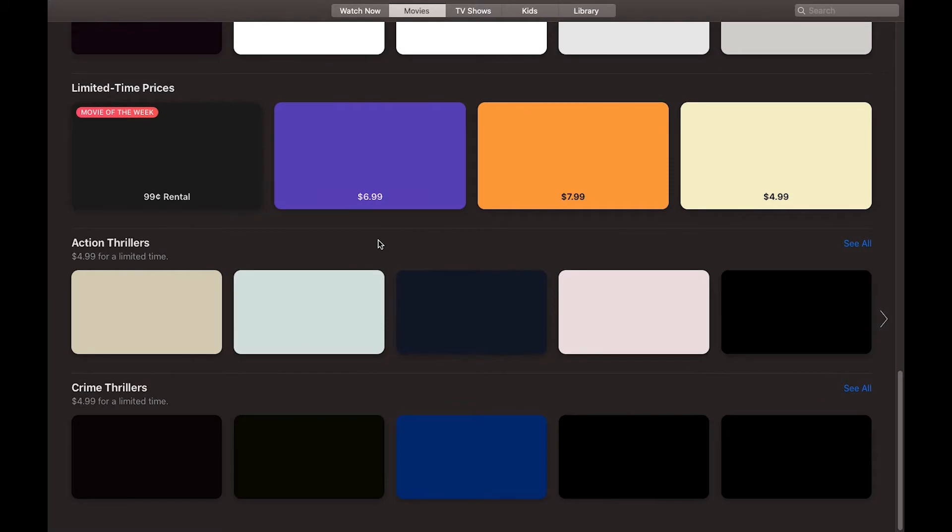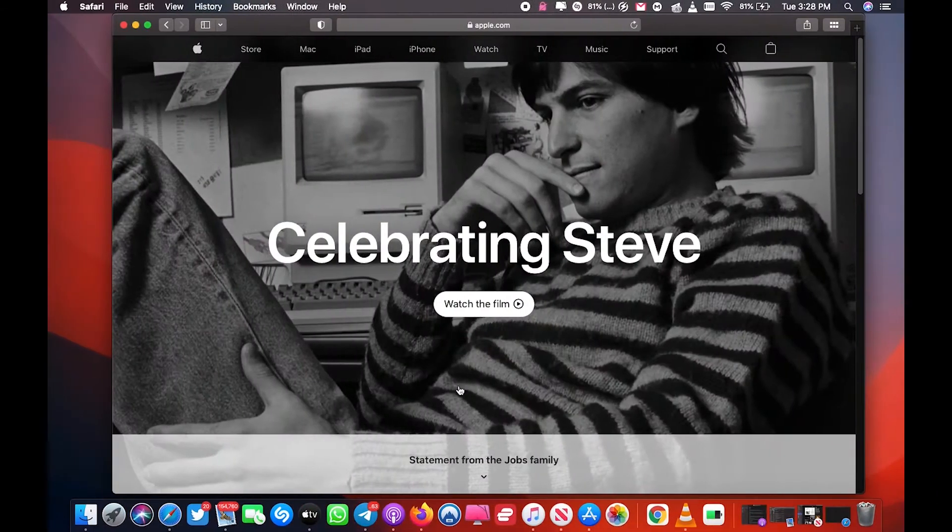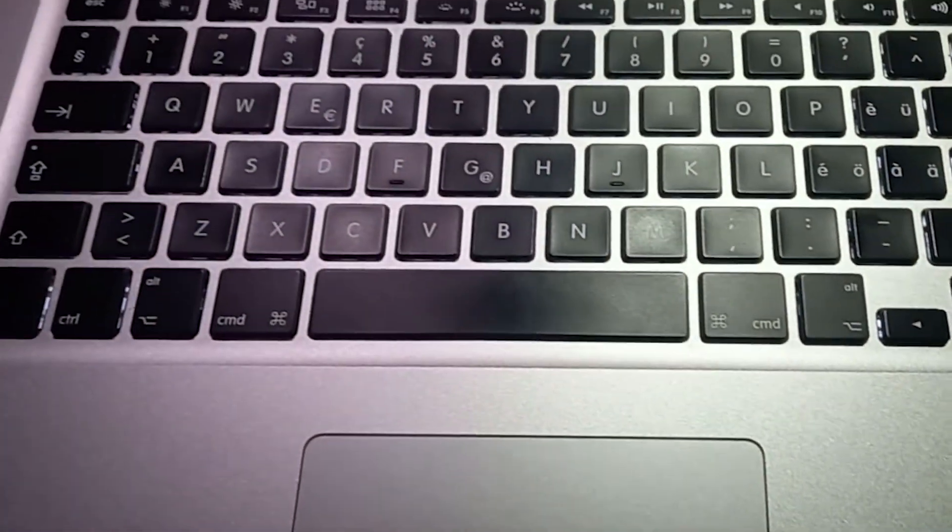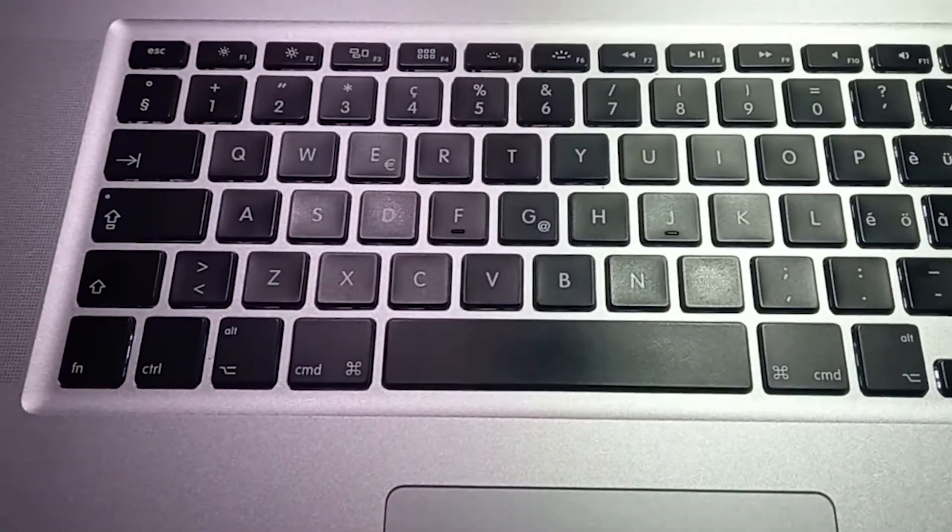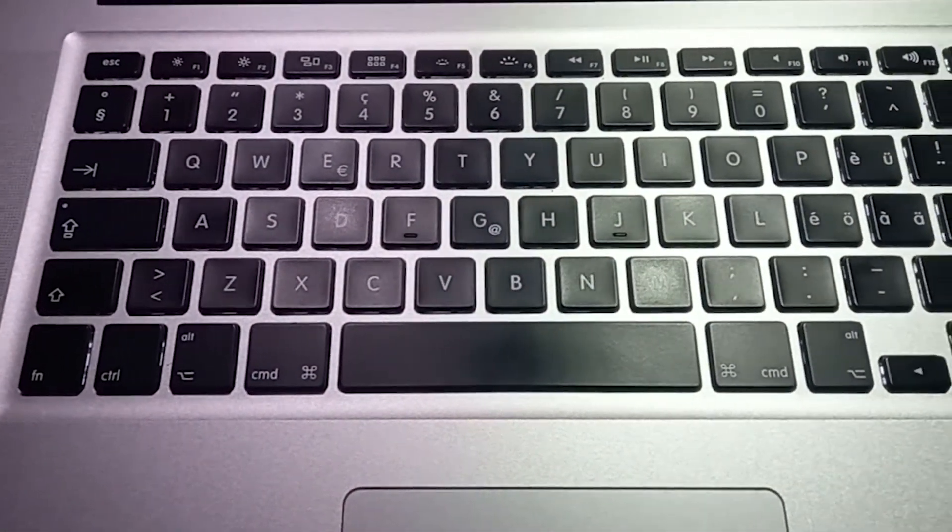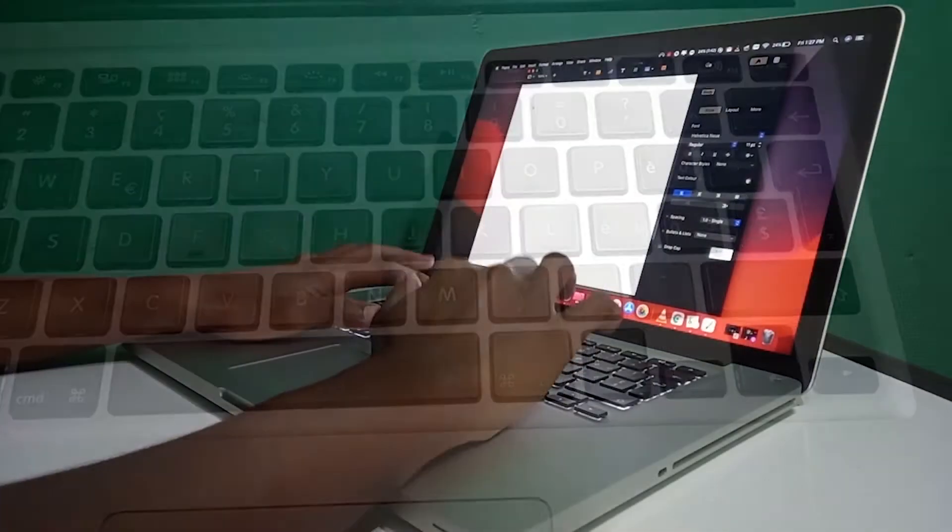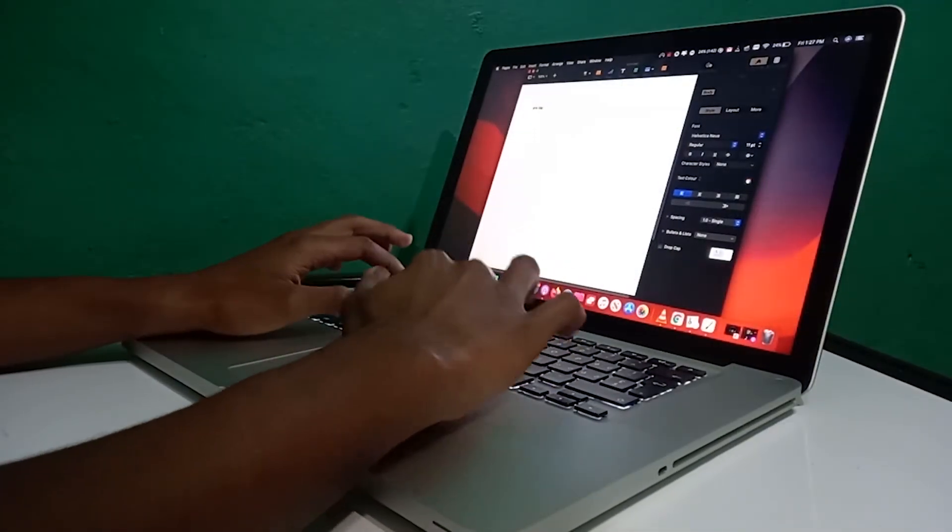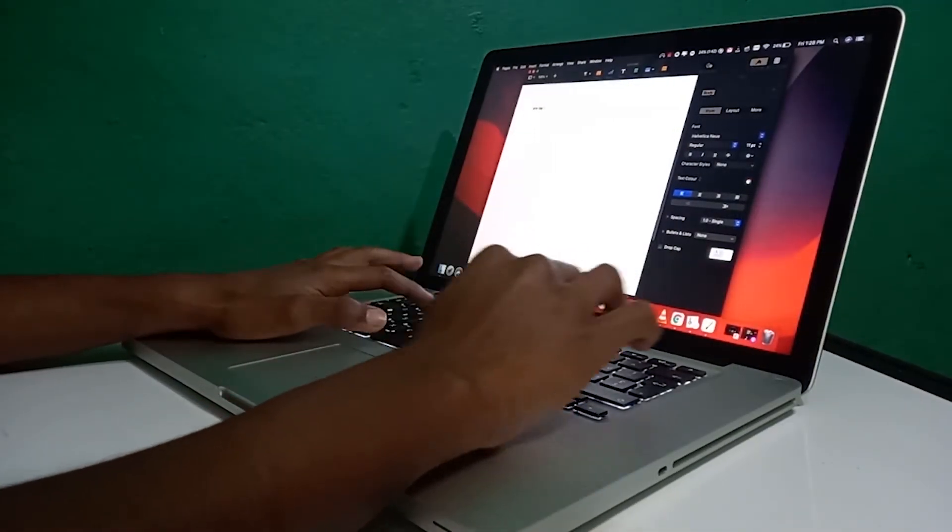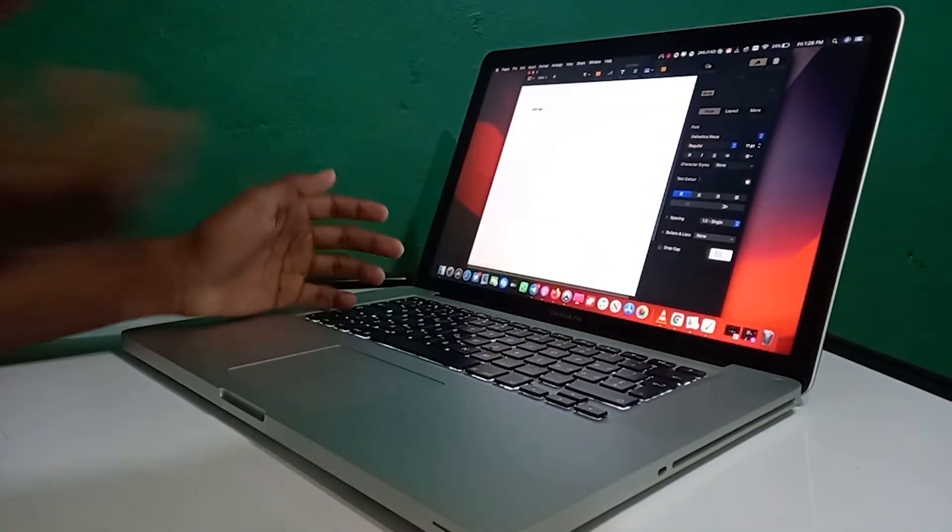it has a lot of ports, but they're still useful. Alright, next let's talk about the keyboard and trackpad. This keyboard feels pretty amazing to use. This is the original chiclet keyboard—one of the best keyboards on a Mac.